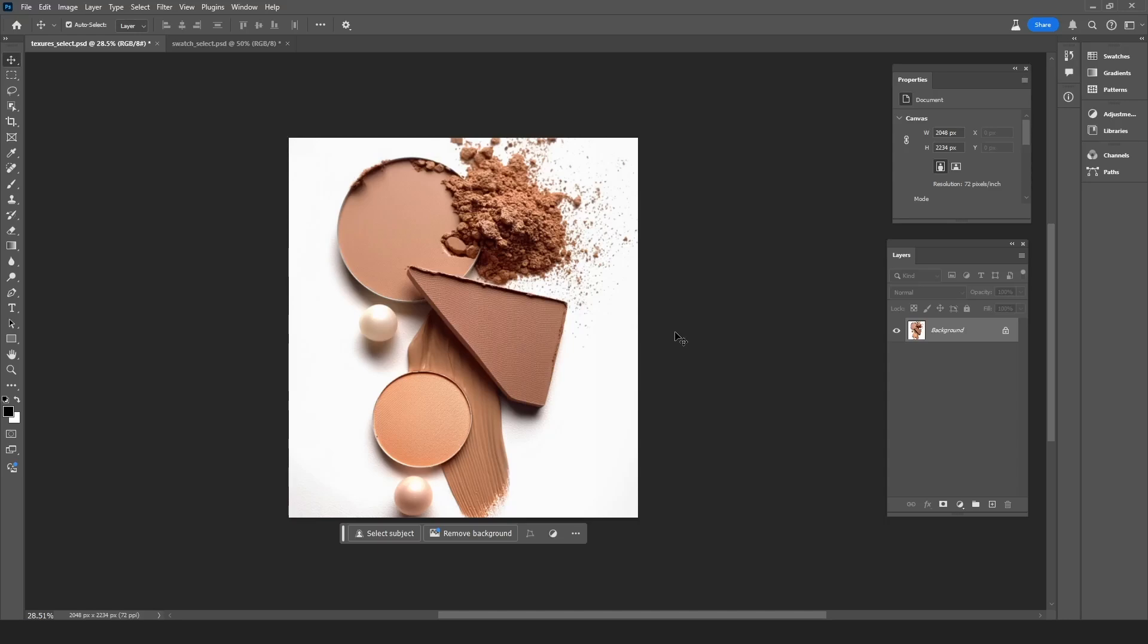Today we're going to take a look at how to replace and separate the powder from its container using generative fill, and also how to replace its color using basic retouching tools.